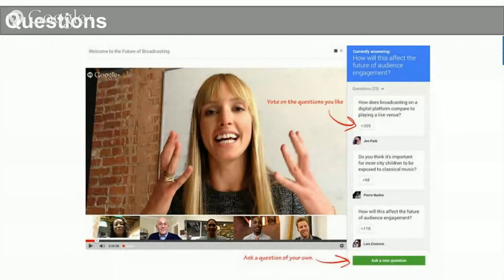Today's session is going to be an informal roundtable conversation and we definitely want to answer your questions. As we get going through this, if you have any thoughts, questions, or directions you'd like us to take the conversation, please send them our way. You should see in the lower right-hand corner of your window a green button that says 'ask a new question' and that'll allow you to pop in your questions.